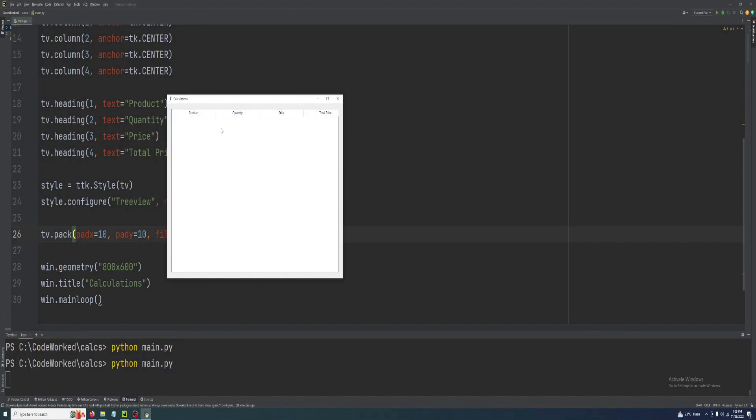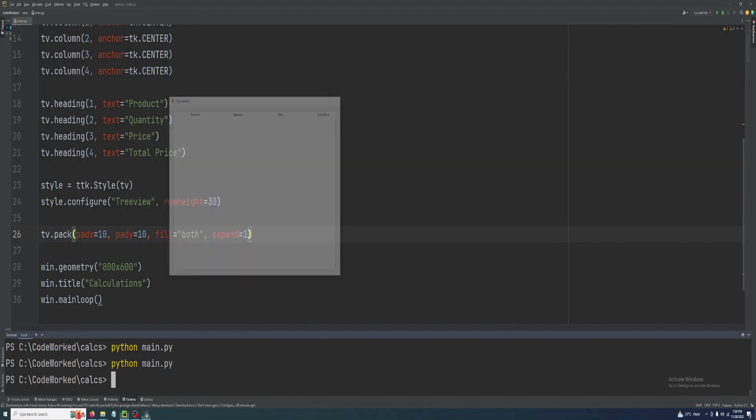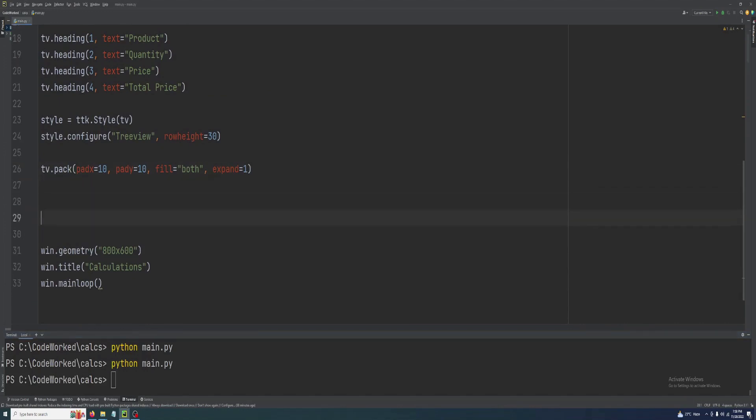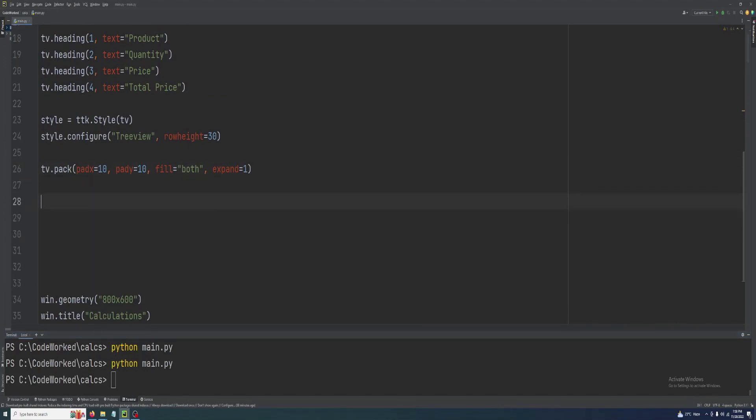See here, these are the columns. Now let's populate this table. For that, here we will create our products data.